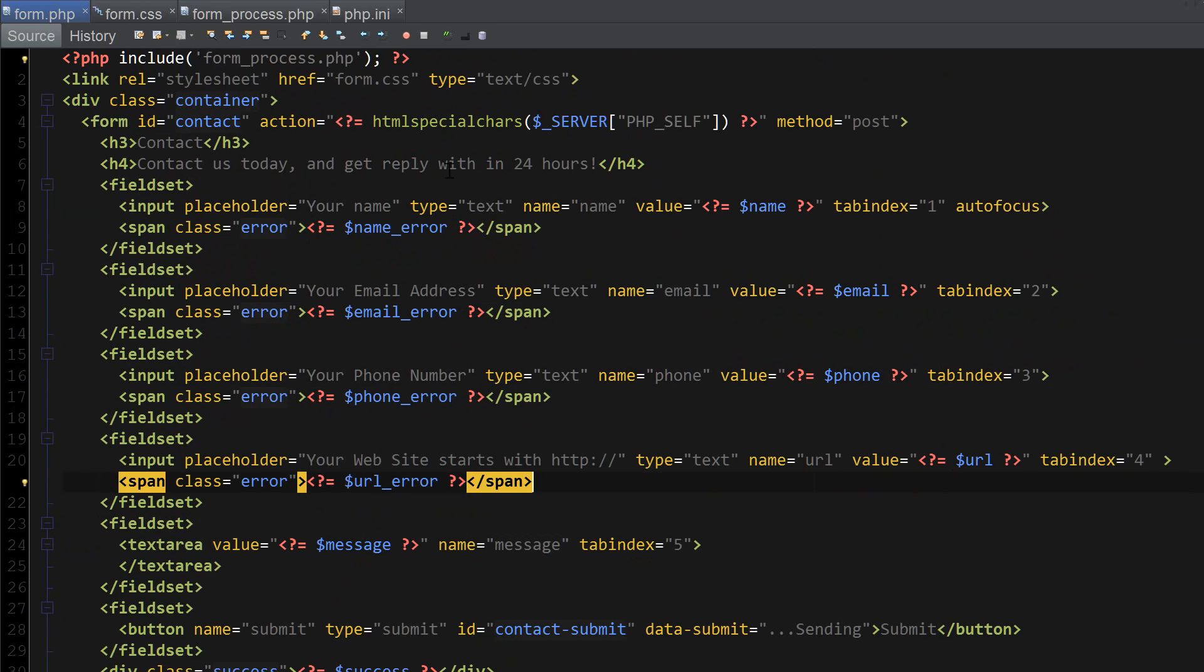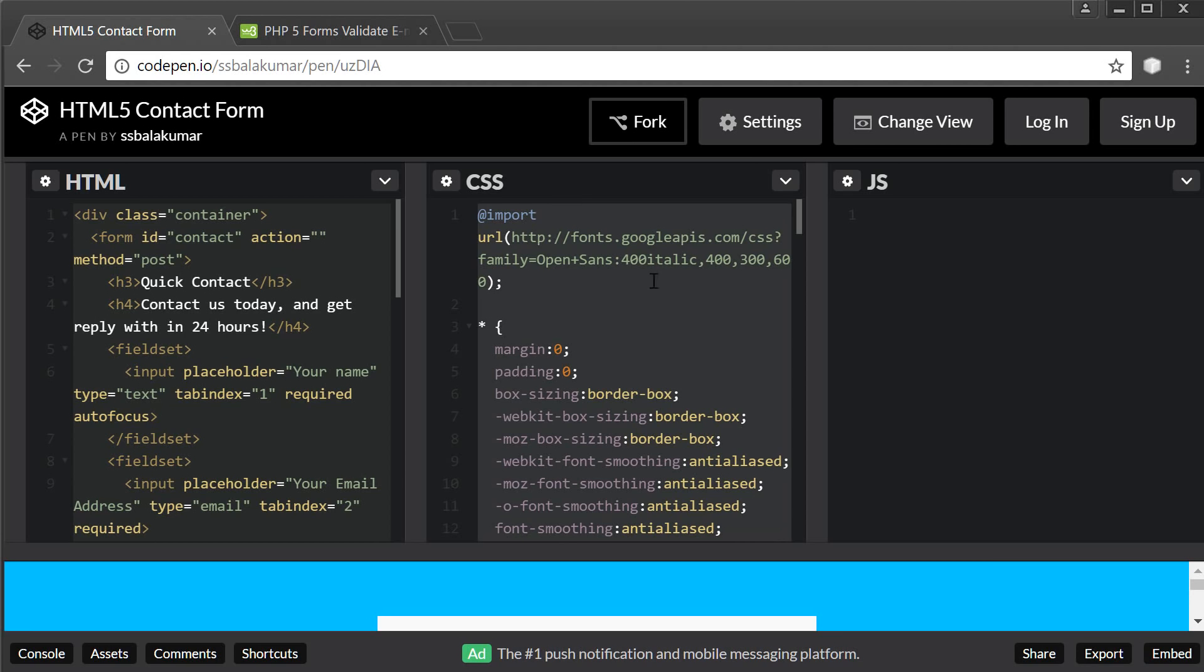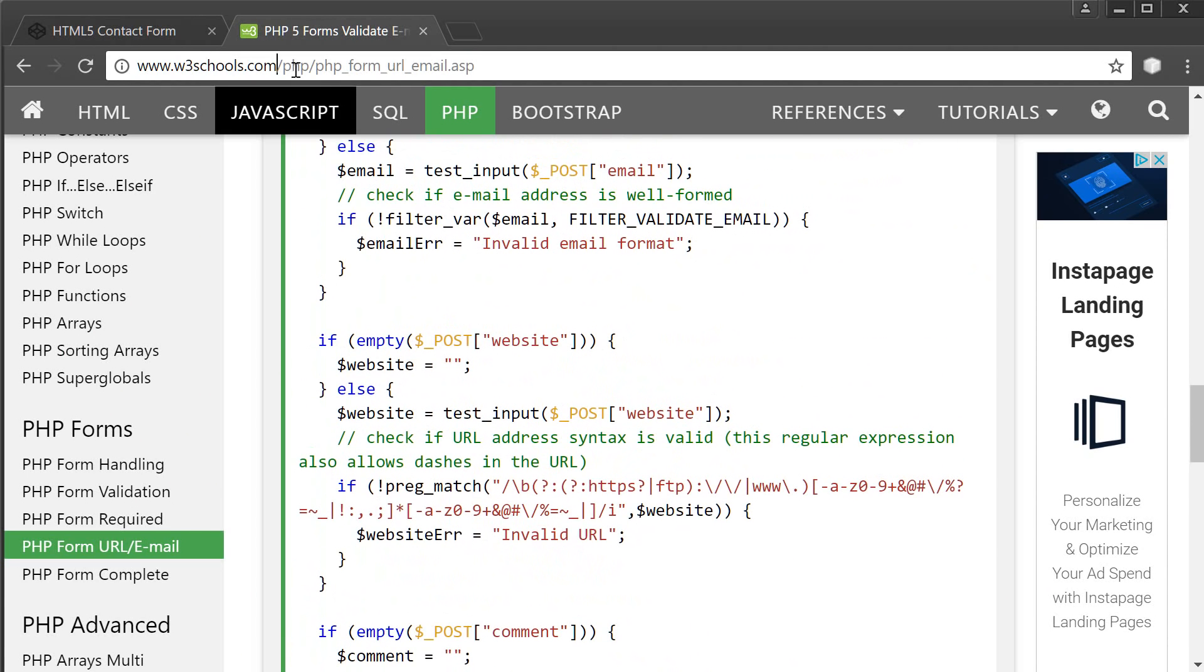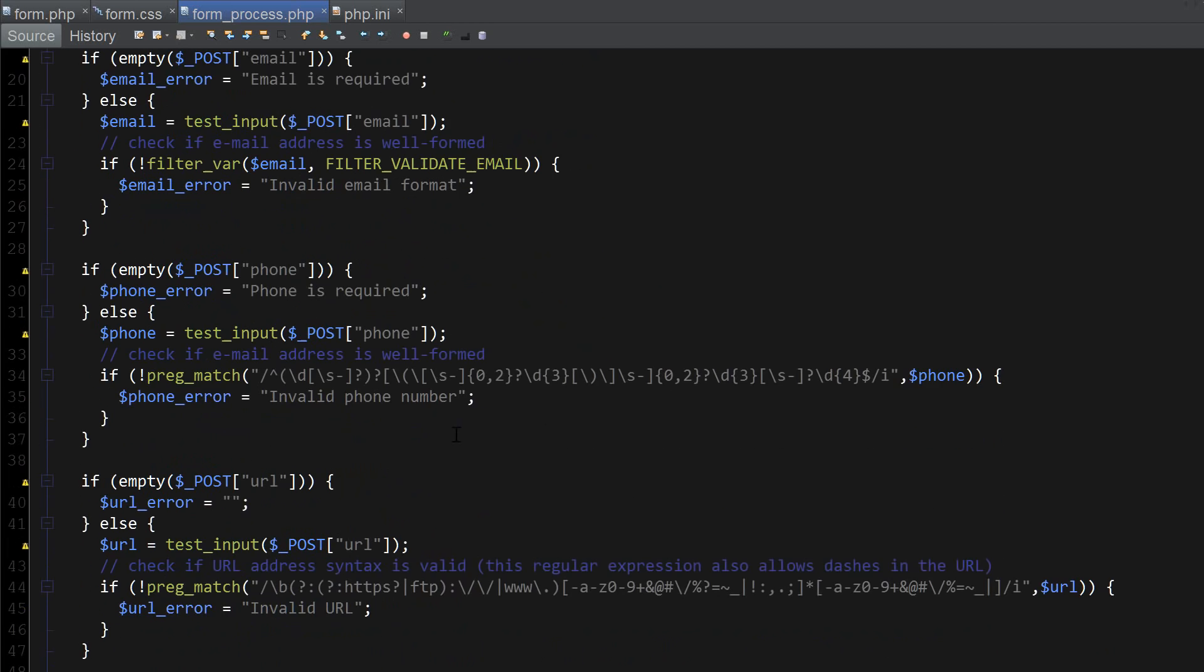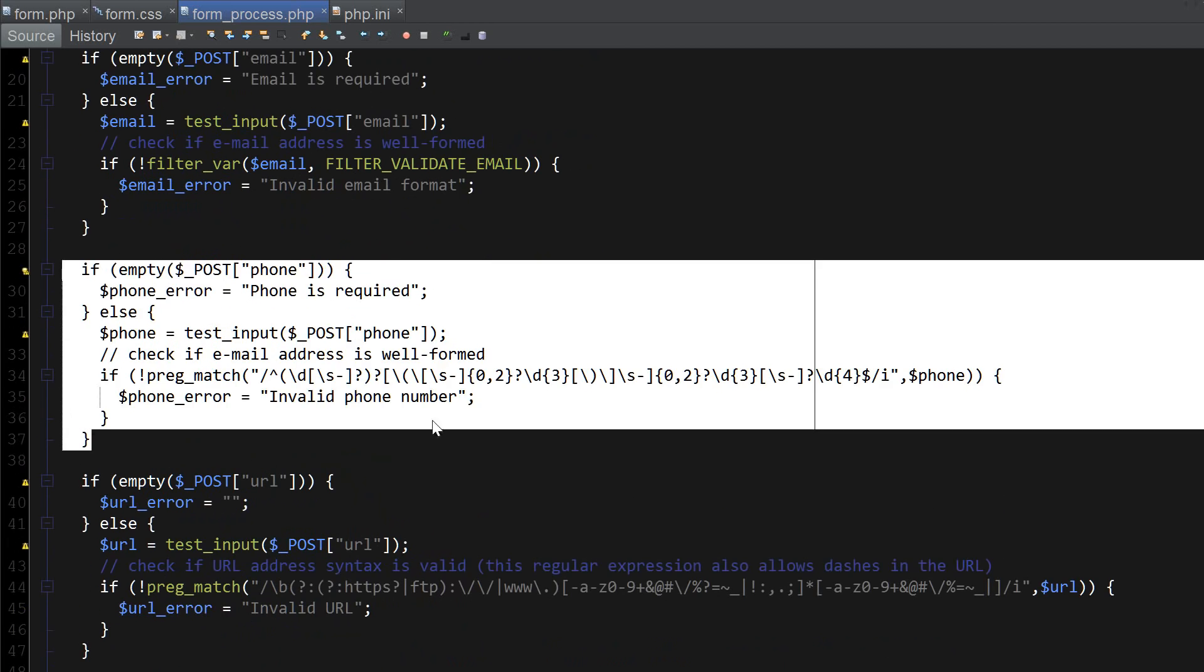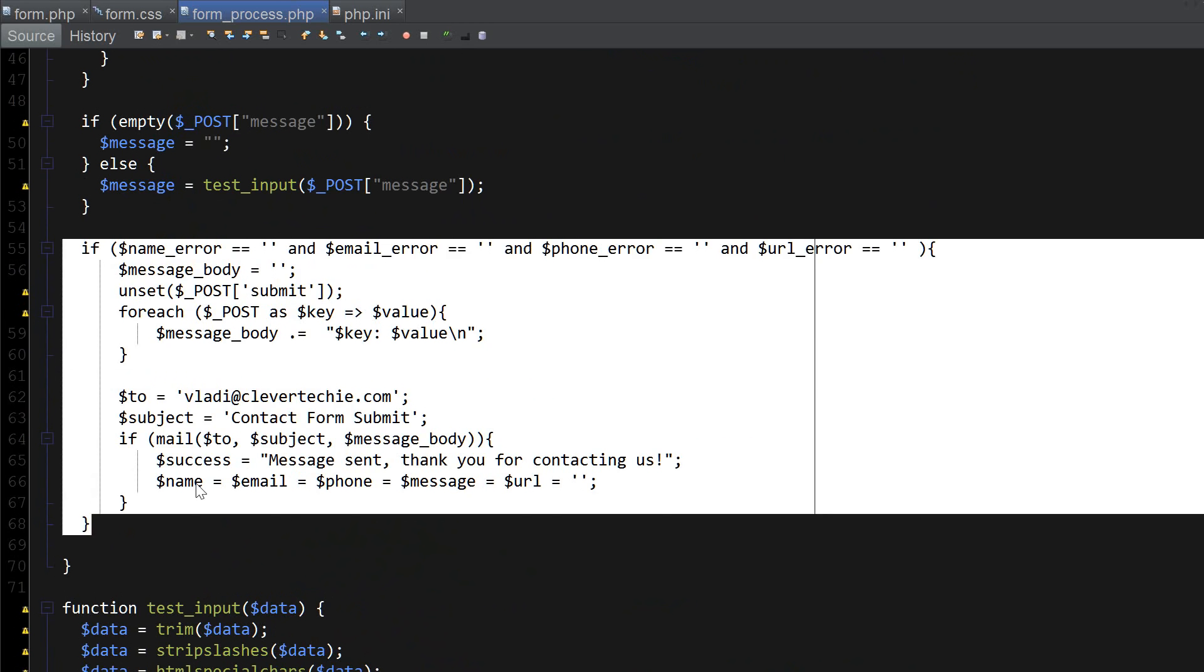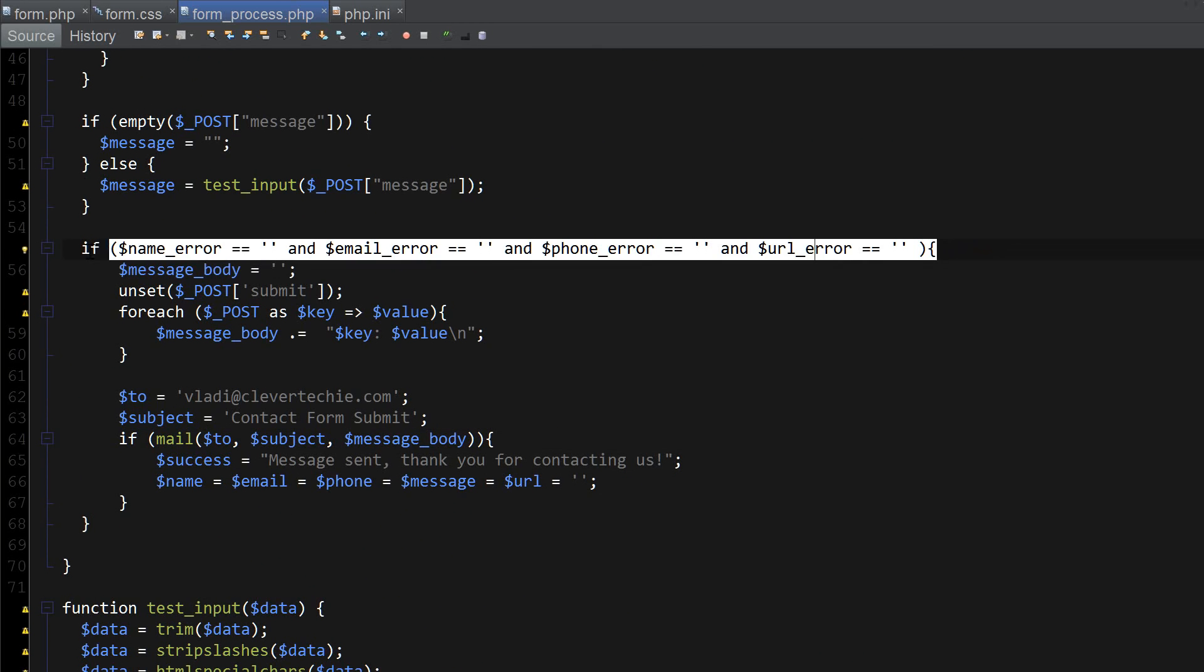This part is now complete. For the form process validation rules, I've copied it over from w3schools.com with a slight modification. I've added the phone number regular expression as well as the actual message to send with PHP mail function when all the error messages are going to be empty.